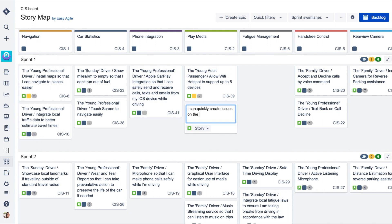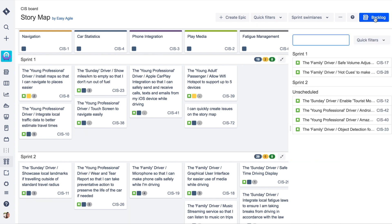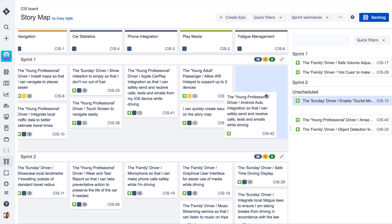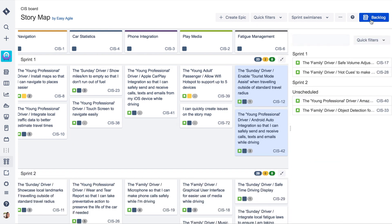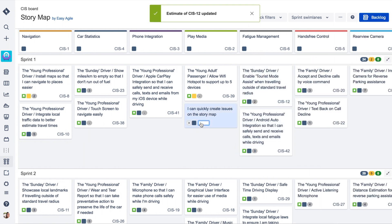Creating new and adding existing issues from JIRA to the story map is frictionless. The ability to inline edit their summary and estimation makes backlog grooming sessions a breeze.